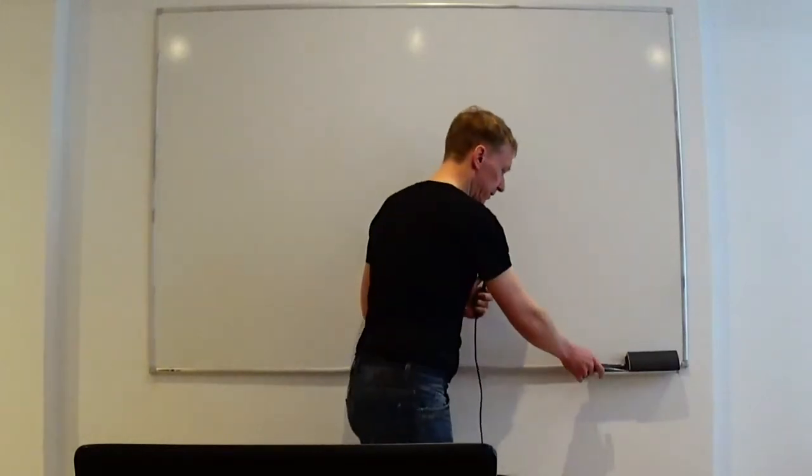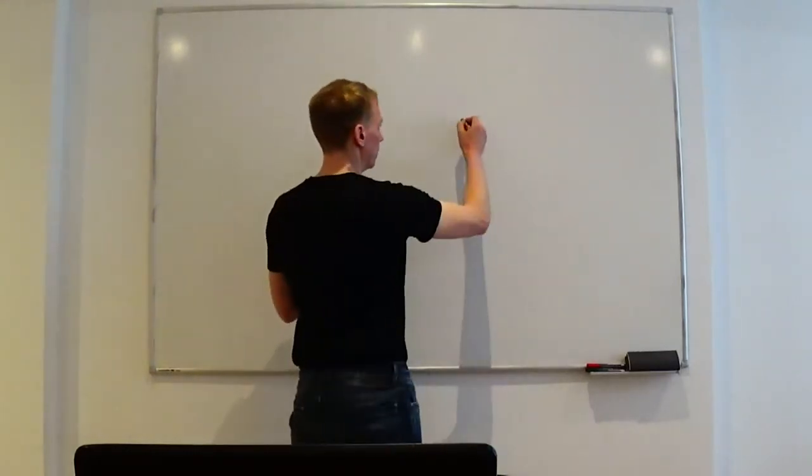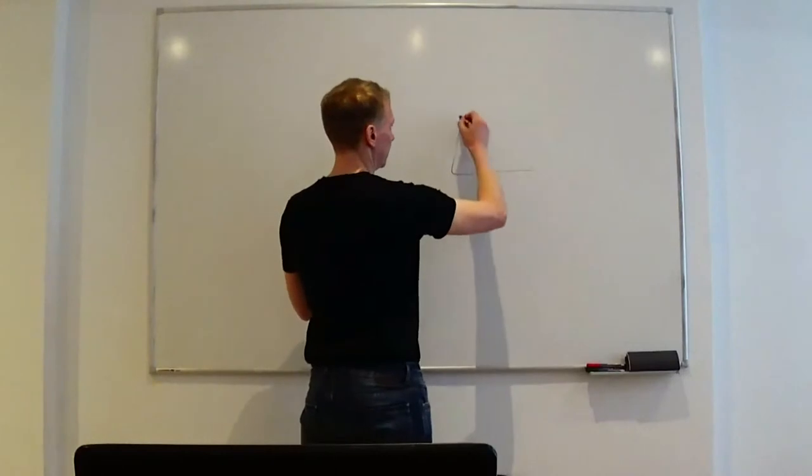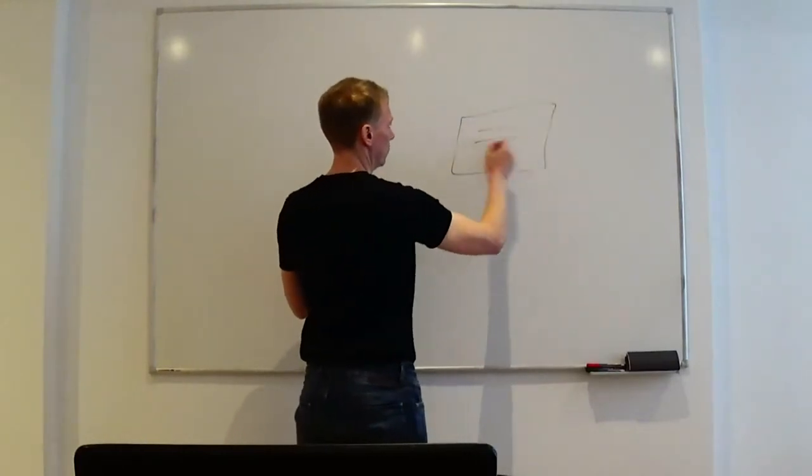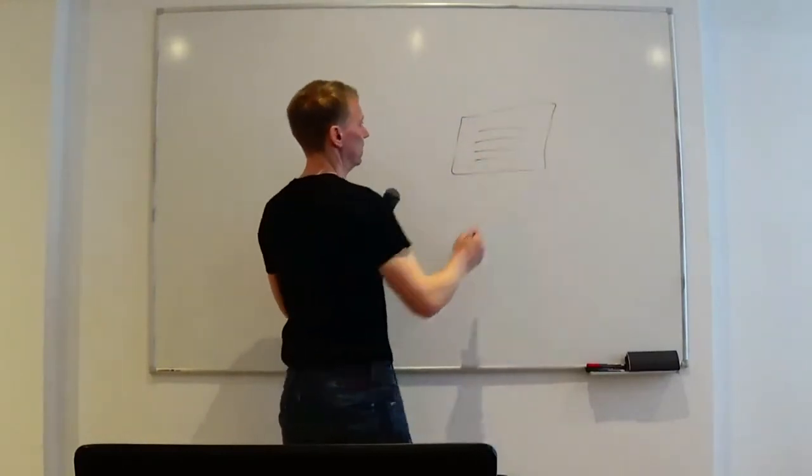Hello and welcome to the fourth part of the tutorial on writing your own operating system. So in the last video we have started going towards communicating with the hardware. Of course the first thing we want to do is we want to talk to the keyboard.